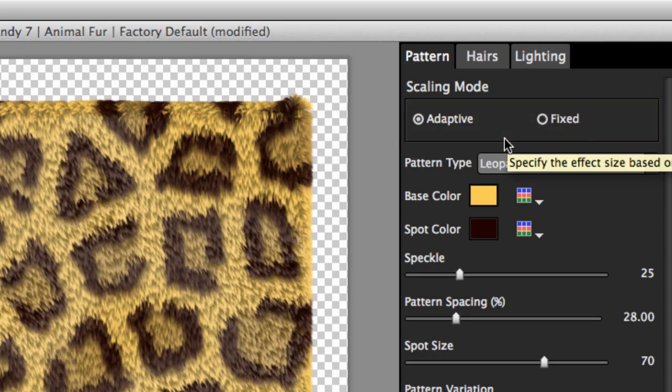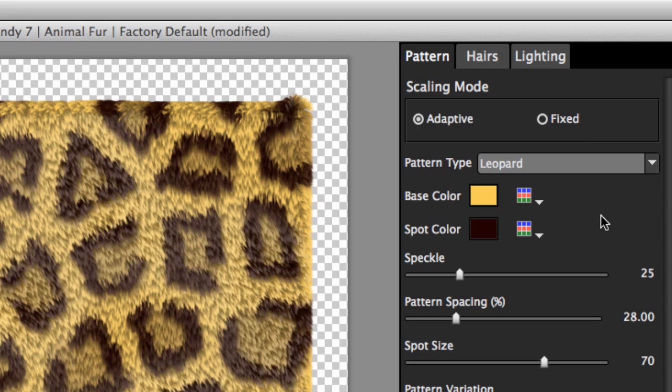The choice of scaling mode is saved in each preset. Like this one, most factory presets are in adaptive mode. In adaptive mode, every slider that controls a distance or size is expressed as a percent of the current image size. Here you can see that the pattern spacing is a percentage right now.